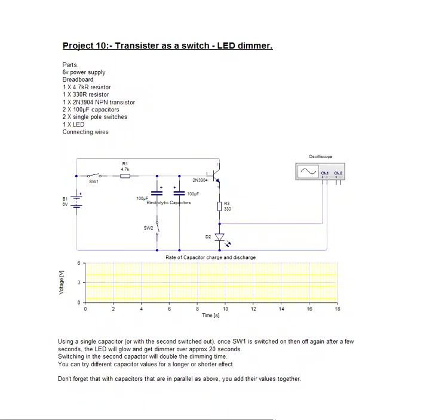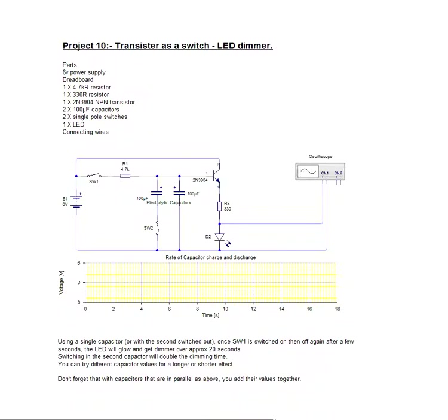Hi, my name is Don Briggs and I'm a member of the team at Breadboard Electronics. This is project number 10 based on our starter kit. This is another project with transistor as a switch, but this time we've actually added a couple of electrolytic capacitors.